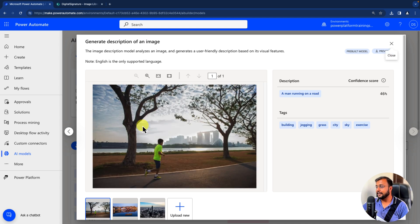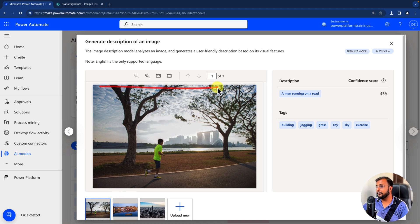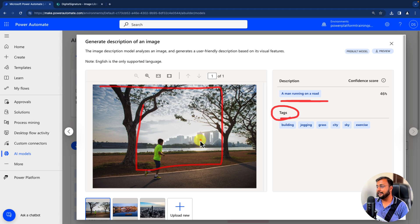When you use it, it provides you a playground to play with. For example, you can see that an image was uploaded here and it is providing the description 'a man running on a road', and it also provided some tags like buildings, jogging, grass, city, sky, and exercise.